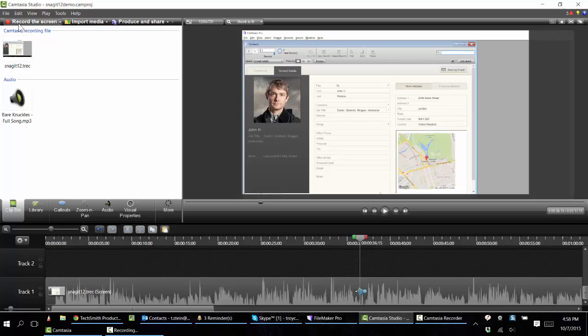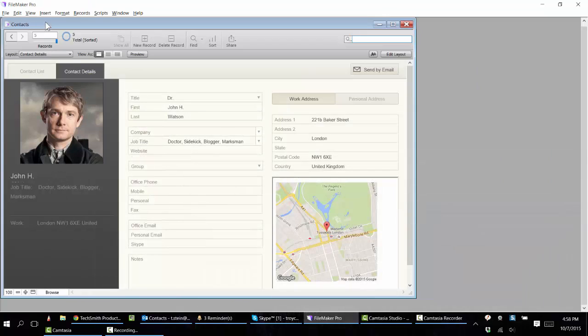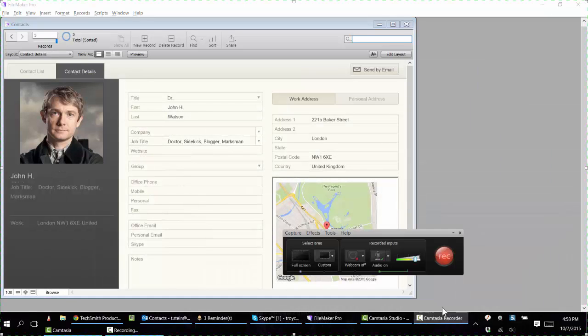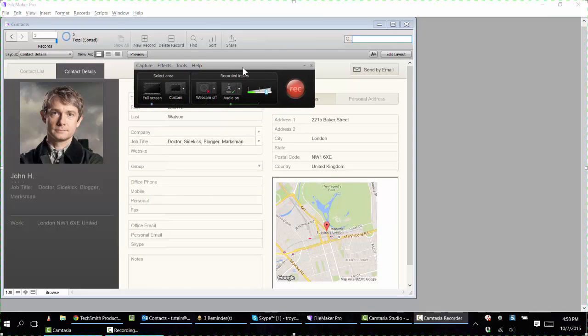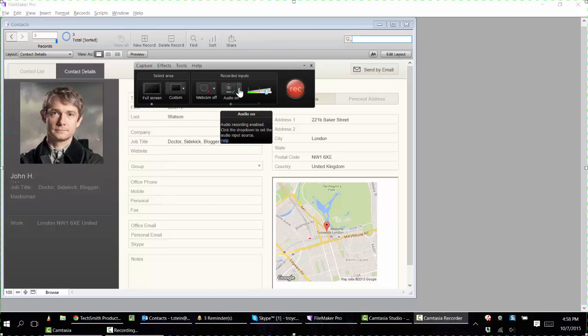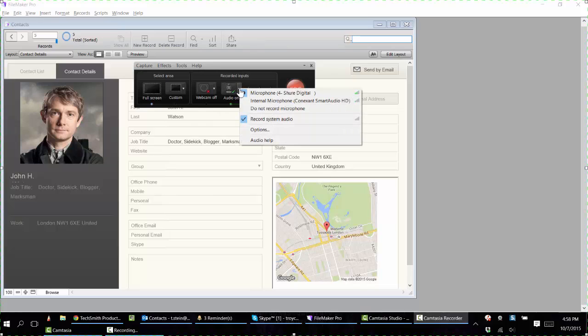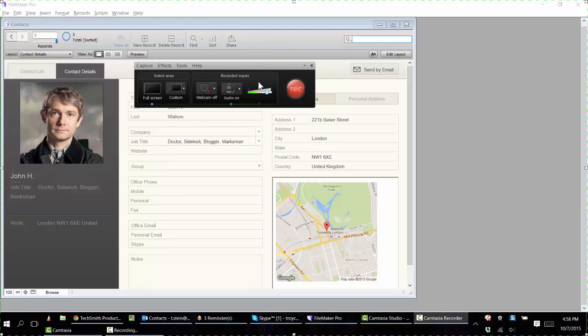Camtasia Studio has the ability to record the screen. If you click this button it will bring up the recorder which gives you the ability to choose either a full screen or portion of the screen, turn webcam on or off. Most importantly, I recommend selecting the microphone and then checking the sound levels to make sure that it's coming in okay.